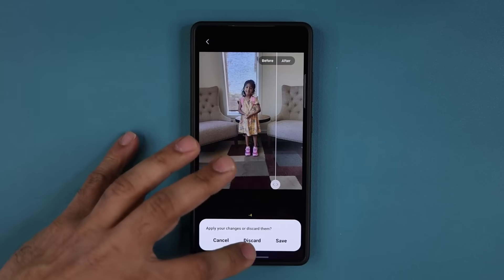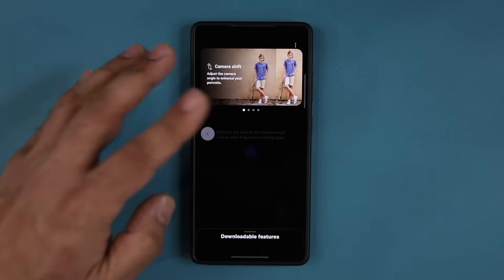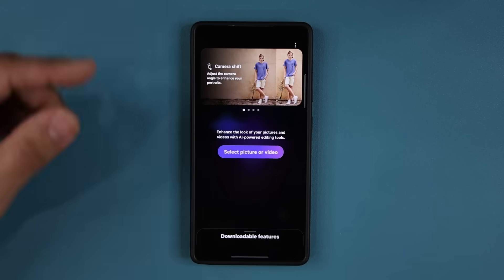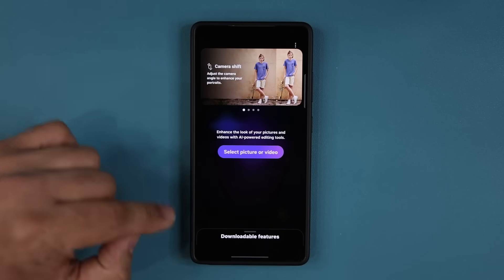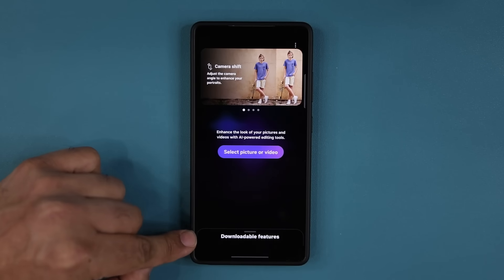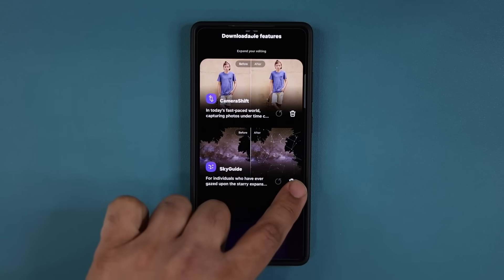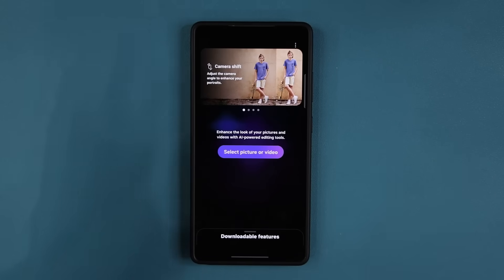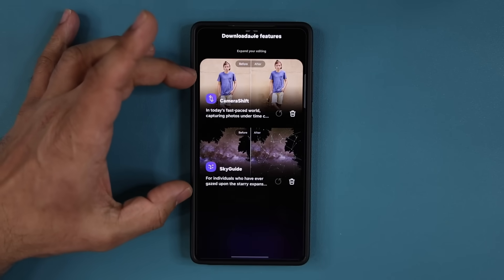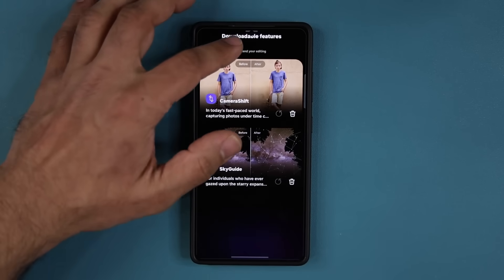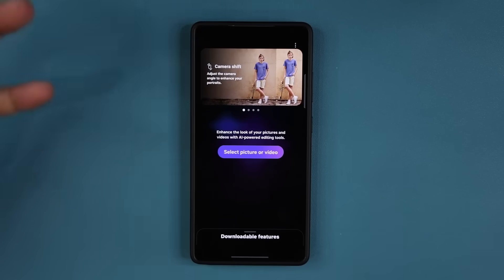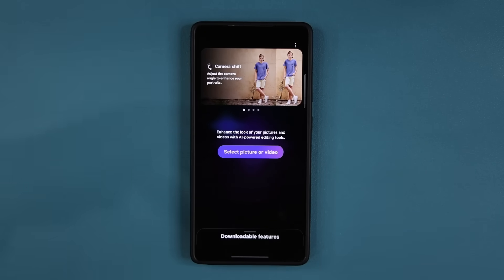Those are the new features they added. Many of these were existing features but now they are in a downloadable format, so if you don't need them you can just remove them by tapping delete. But this is just the beginning — it shows that they are going to be adding more downloadable modules here, so keep an eye on that.